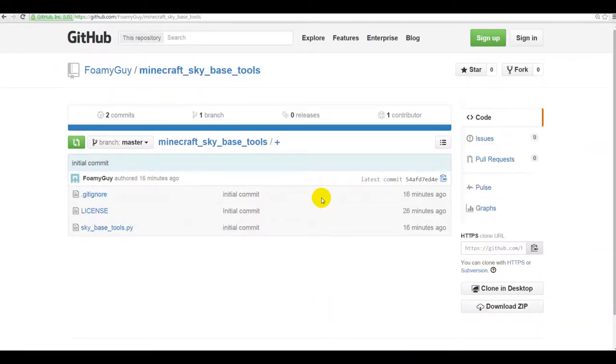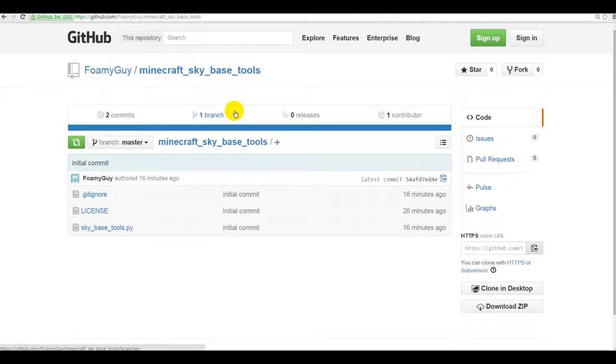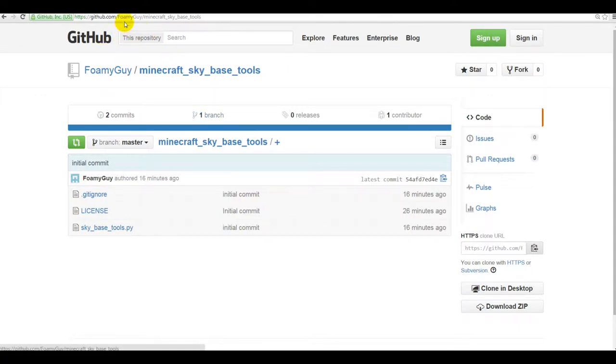Okay guys, here we go. Another quick video for you today. I'm going to show you a little utility that I've been working on that's kind of fun. You can download it from github.com/foamyguy/minecraft_sky_base_tools with underscores between those.